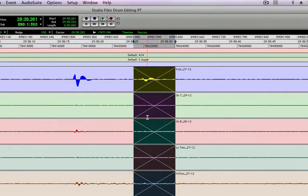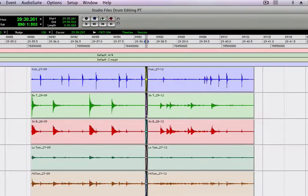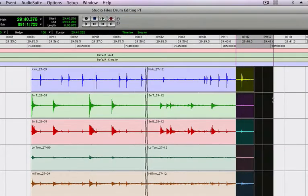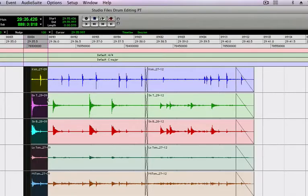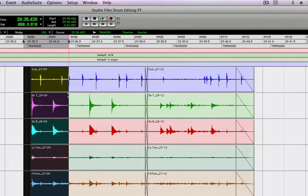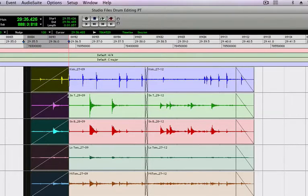Now that also works for fade ins and fade outs. So if you highlight to the edge of a region and hit F, it'll fade out. And if you highlight the beginning of a region and hit F, it'll fade in.